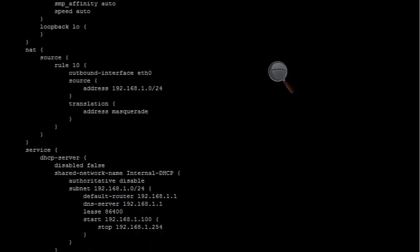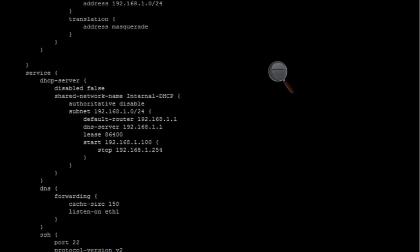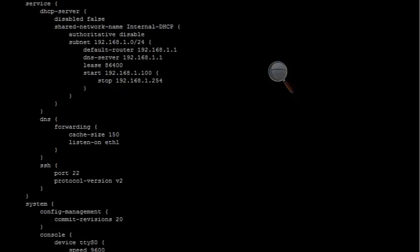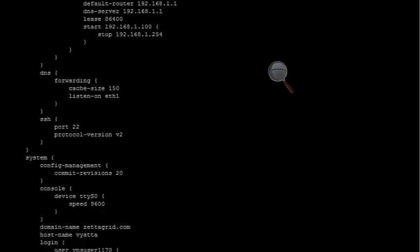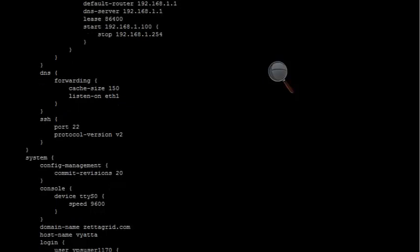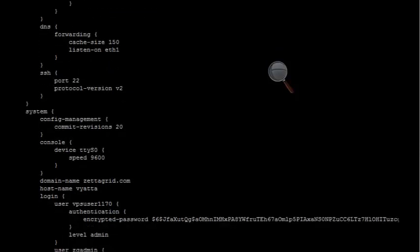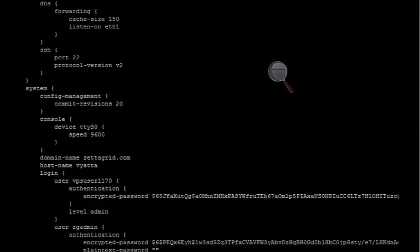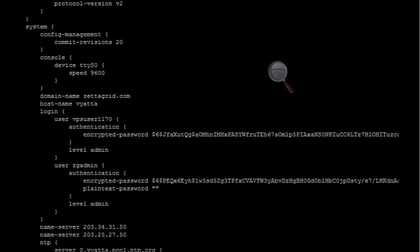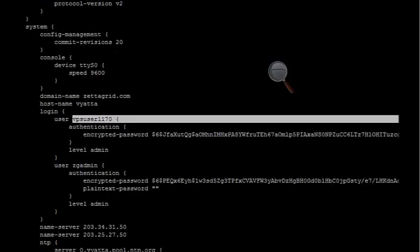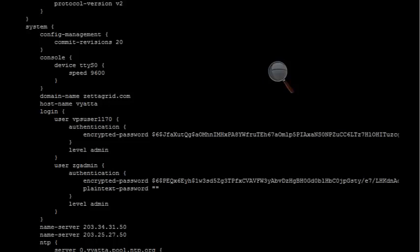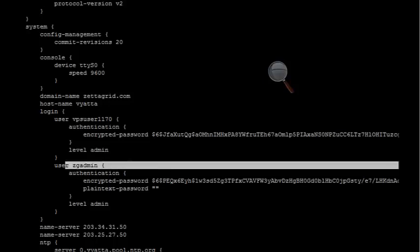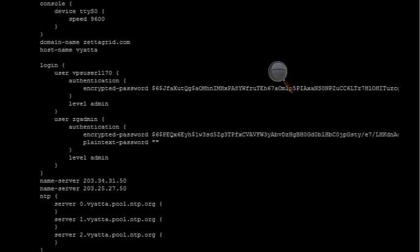You can see there's DHCP configured by default, and you can choose to delete that if you'd like. There's some DNS forwarding information, the SSH port, and the protocol version. Here you've got your login information. You can see the VPS user 1170, which is what we used to log in, and the encrypted password and level, which is an admin account. There's also a default ZG admin account, which can be removed if you choose to.